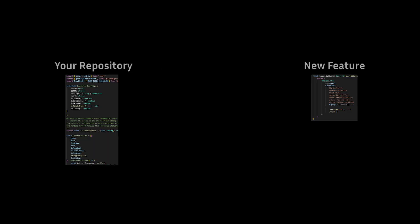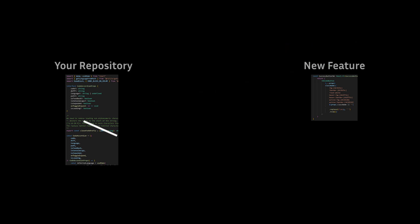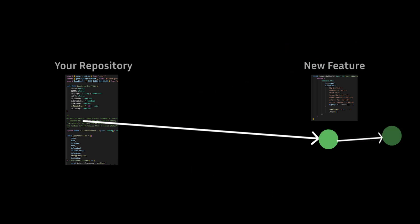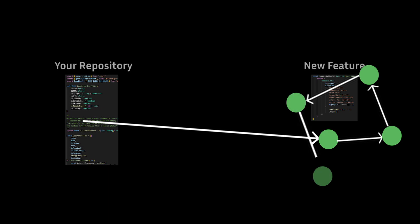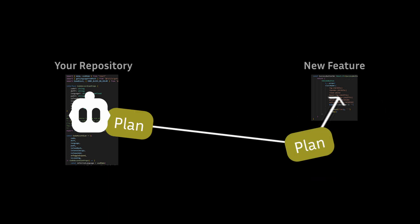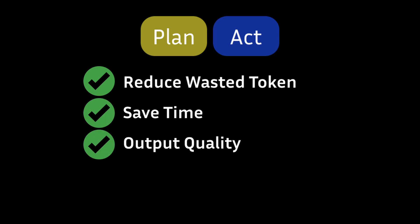And also we've all been there where we tried with Cline over and over again, and it just doesn't get the right result that we're looking for. So we end up in this rut for minutes and hours circling around the finished product. Plan and Act mode is there to solve exactly that issue. Using the plan and Act mode can help you reduce wasted tokens, save time, and also improve output quality.